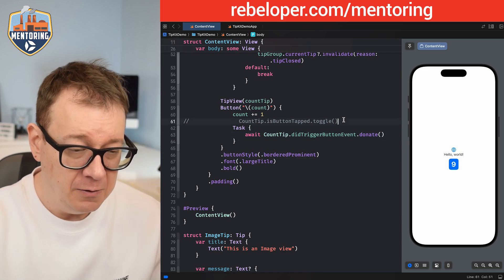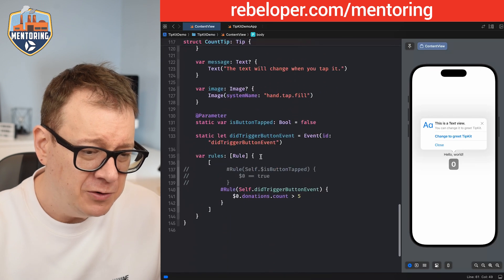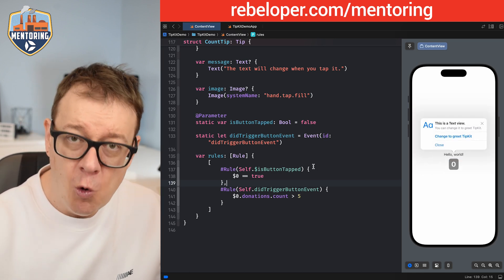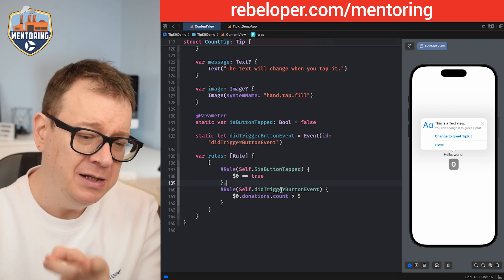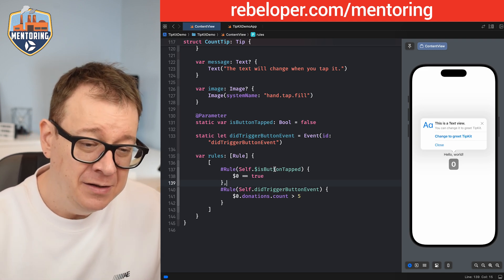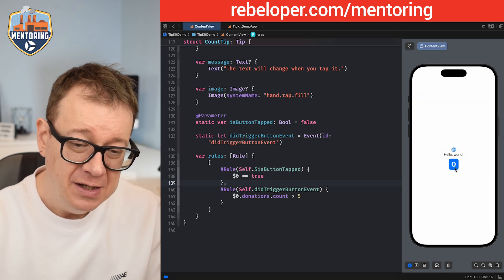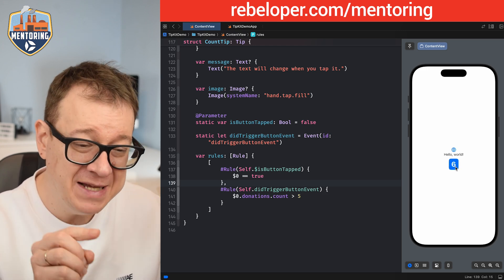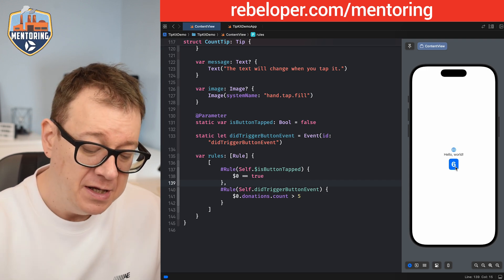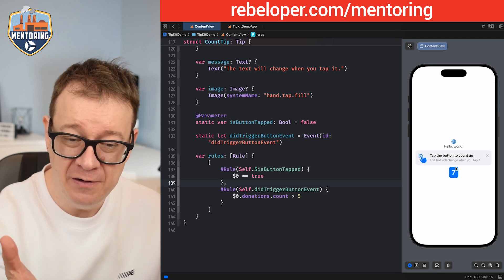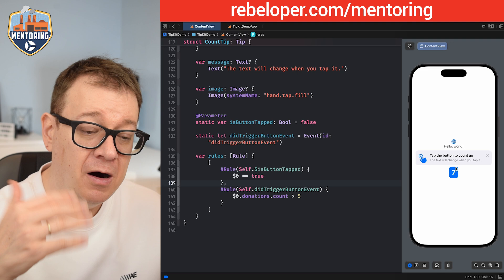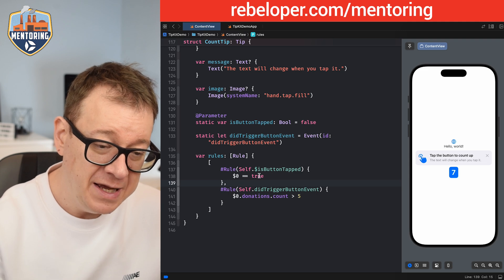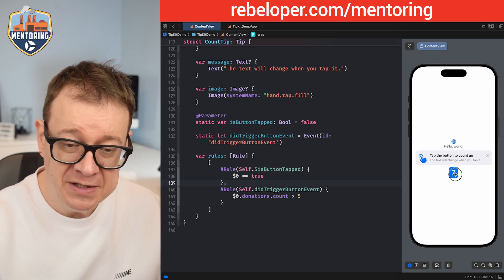Now let's combine the two. I'm going to re-enable `isButtonTapped` and also enable the first rule we created. Since `rules` is an array, we add a comma. Now our rules state that the button should be tapped at least five times AND `isButtonTapped` should be true. So counting to five doesn't present the tip yet because `isButtonTapped` is still false. On the very next tap it triggers, and from then on we are simply toggling: if true present it, if false remove it. Show and hide, show and hide.